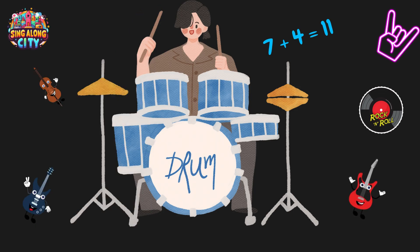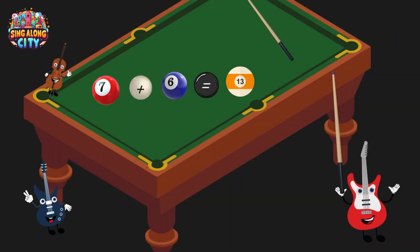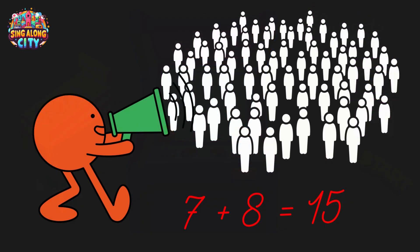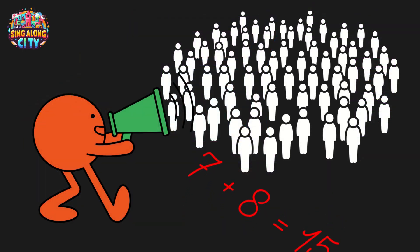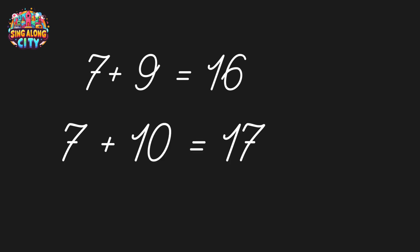Seven plus four is eleven. Seven plus five is twelve. Seven plus six is thirteen. Seven plus seven is fourteen. Seven plus eight is fifteen. Seven plus nine is sixteen. Seven plus ten is seventeen.